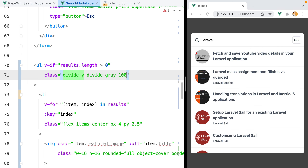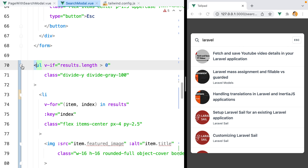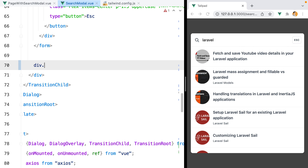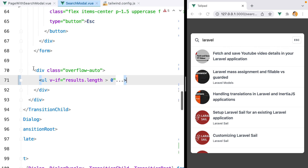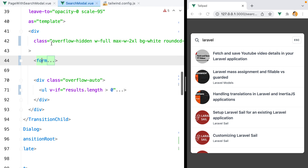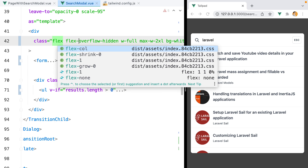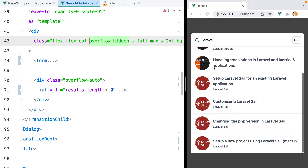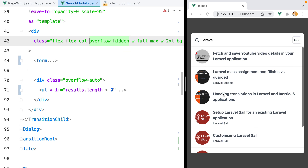It would be nice to have a border separating the items, so let's go to our list element and add divide-y divide-gray-100. Now the list looks nice, but if I try and scroll it, it doesn't work. To make the list scrollable we need to wrap it in a parent container with overflow-auto, and make that container take the remaining space of the modal by turning the modal container into a vertical flex using flex flex-col.